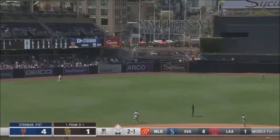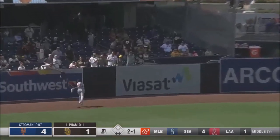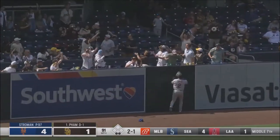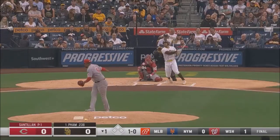Fly ball left field. Dominic Smith going back and he can't catch it. That will carry over into tonight's game, no doubt.